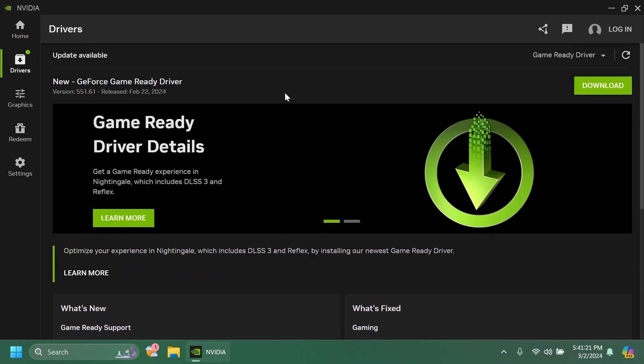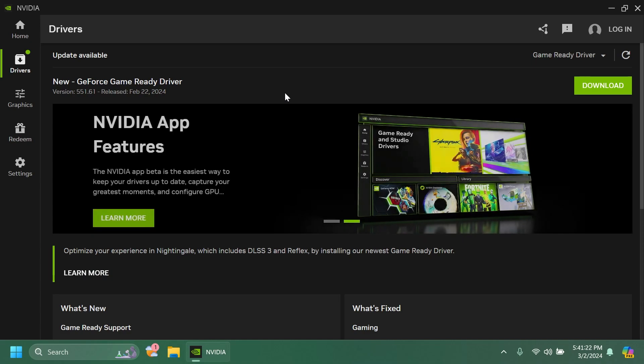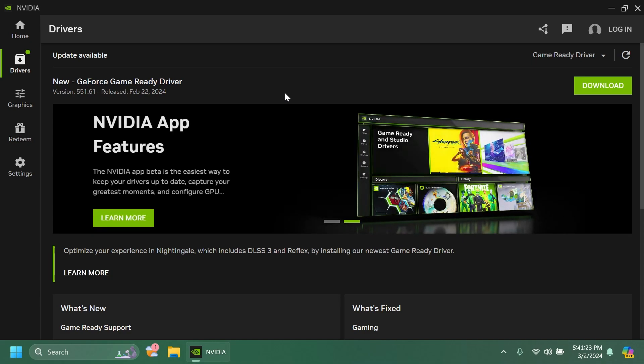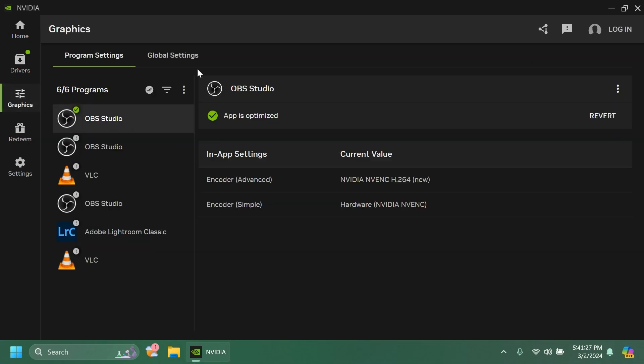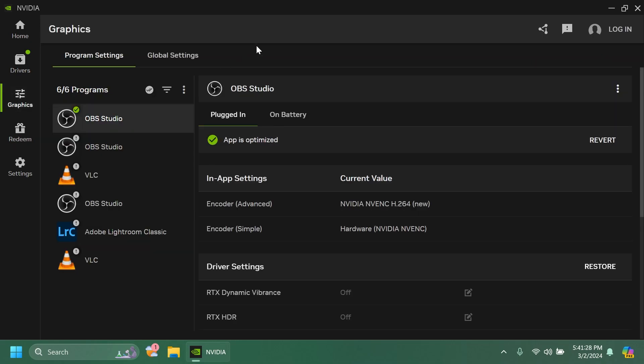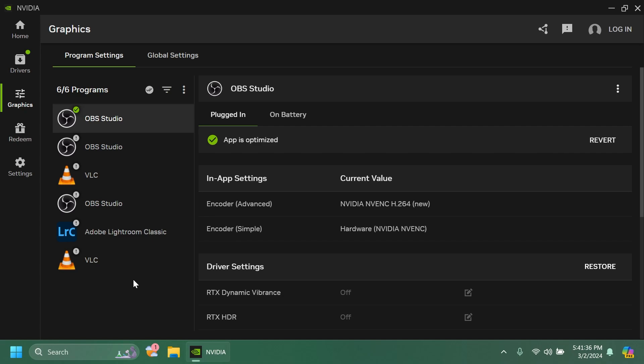I'm not going to install it right now because it could interfere with my recording software but of course I'm going to do the update after this video. If we go into the graphics section we have a lot of options related to program settings and also global settings. This is something from the old NVIDIA control panel.